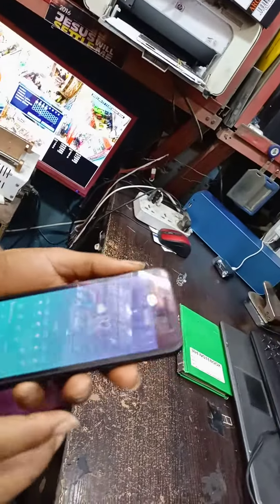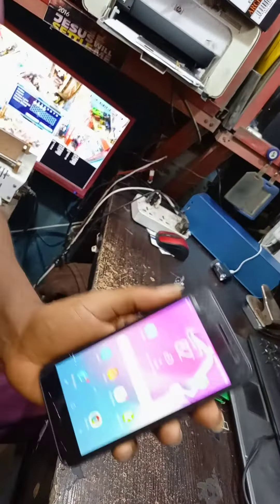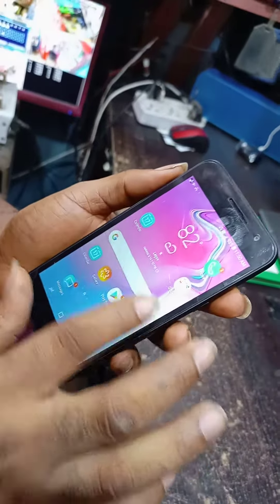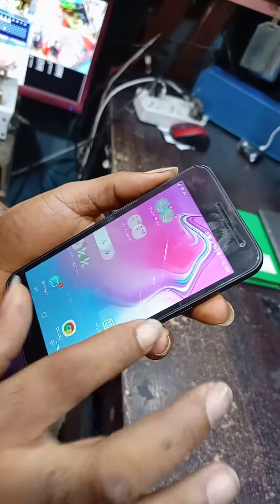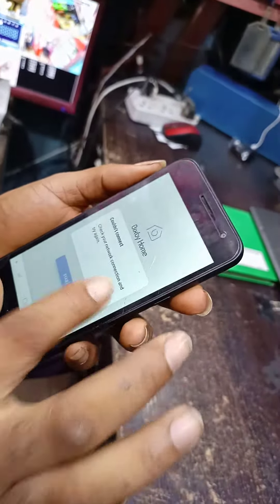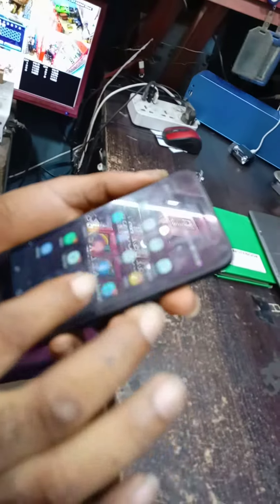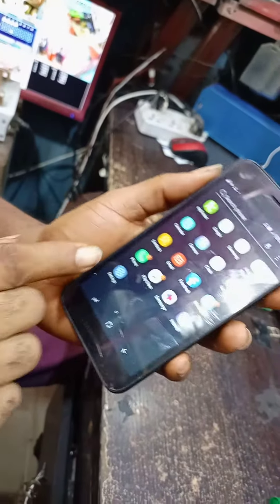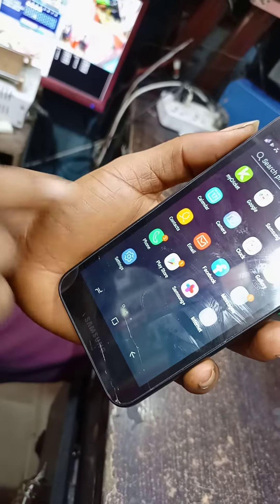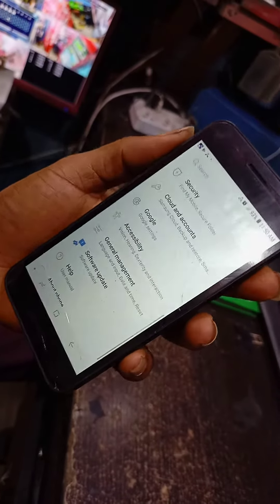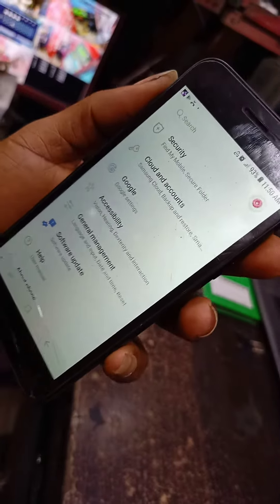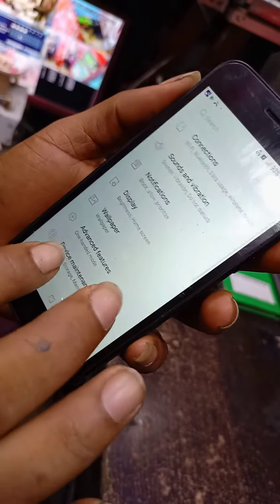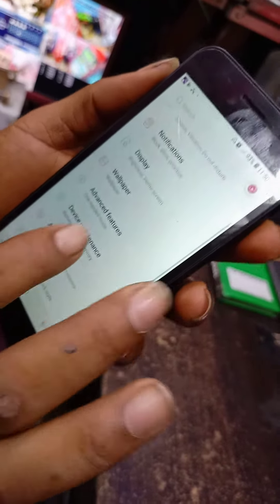Here is the phone. You search for your Settings. Come to Settings and click on Settings. Then you scroll down to Accessibility.